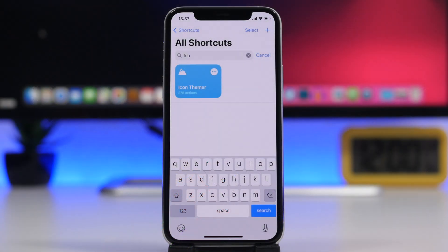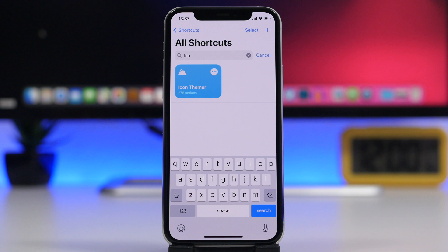Starting things off with the first one, it is Icon Themer. Since iOS 14, everybody has been going crazy about creating custom setups and adding custom icons to the home screen setup.